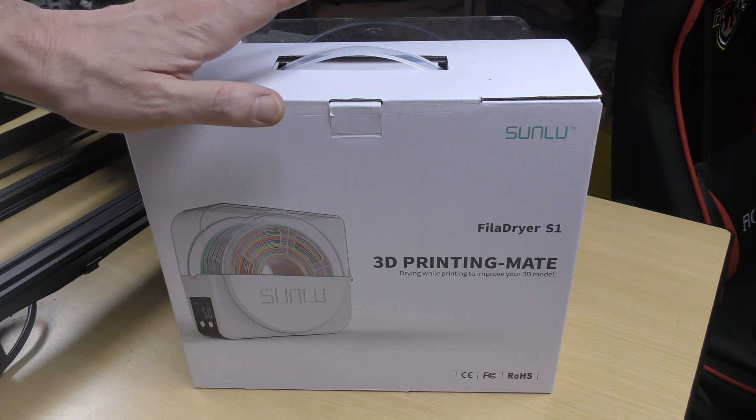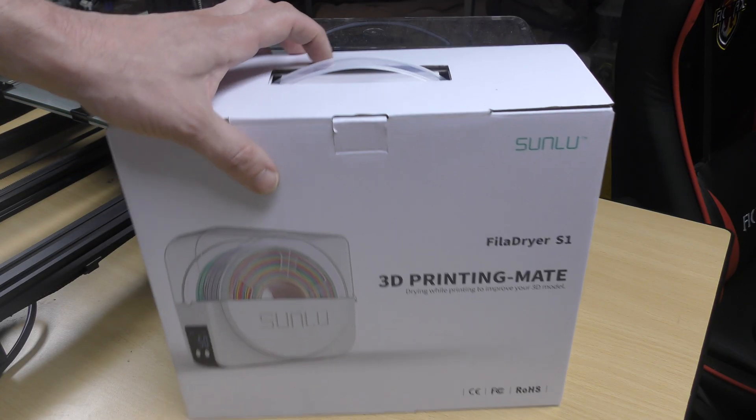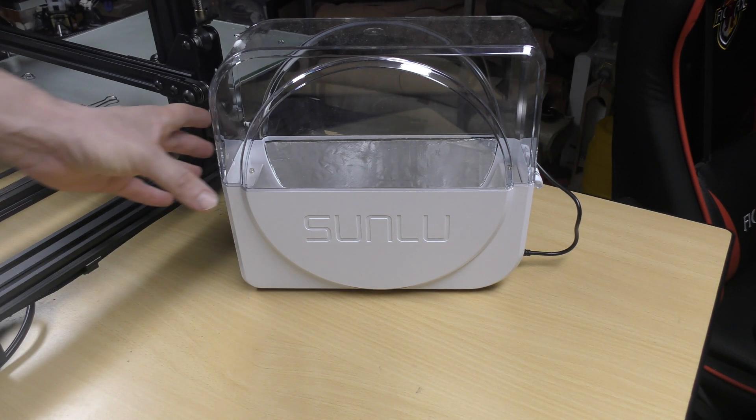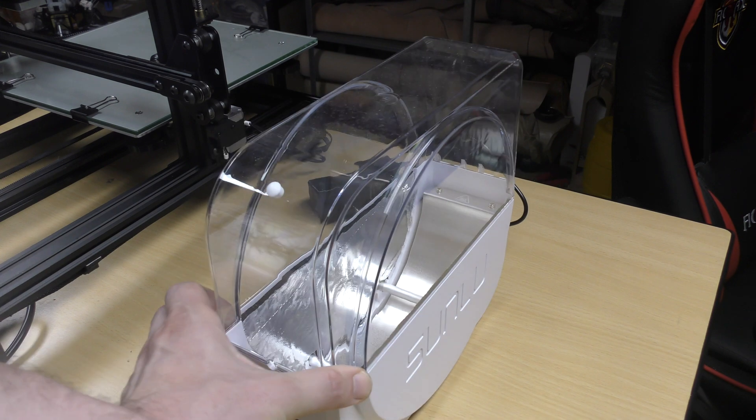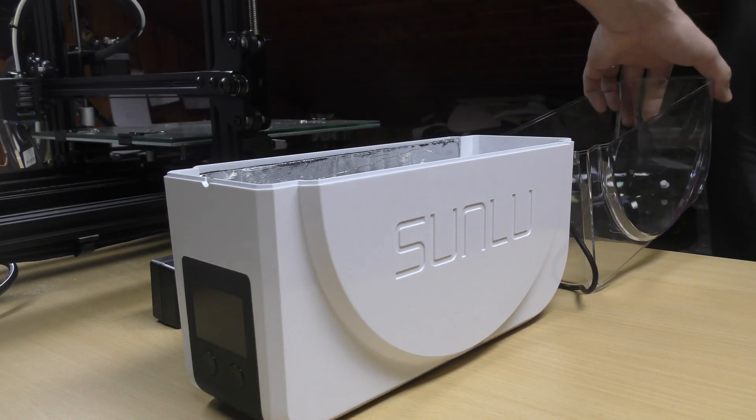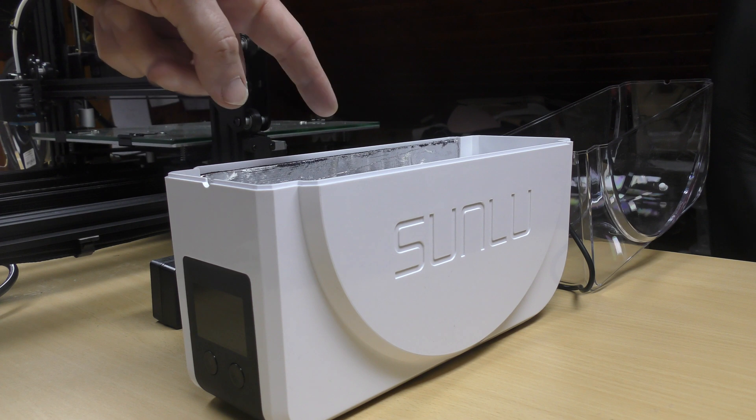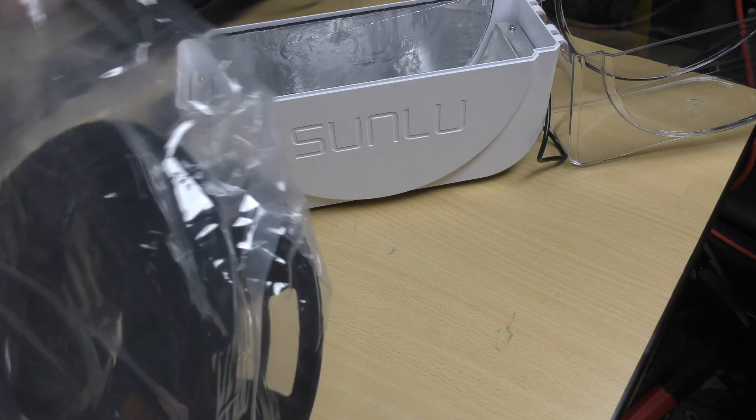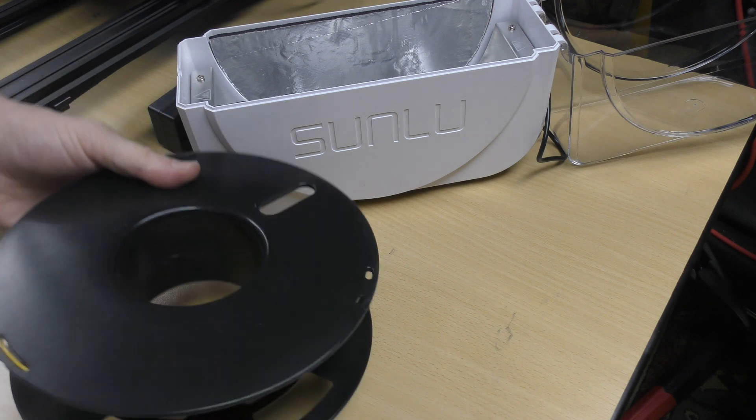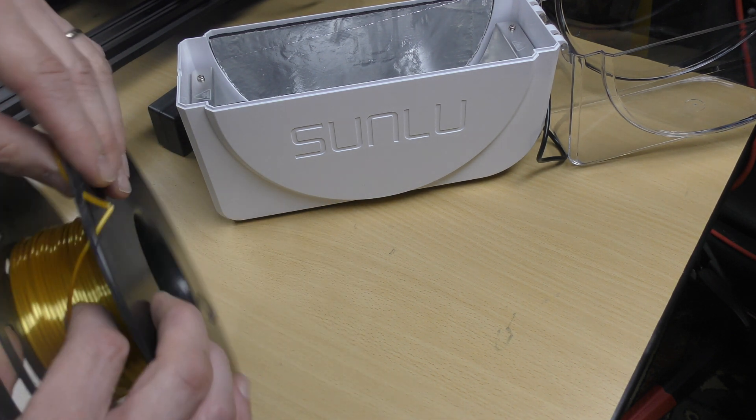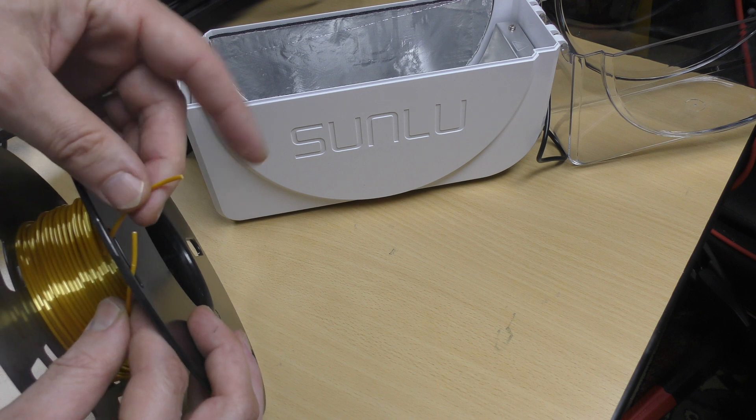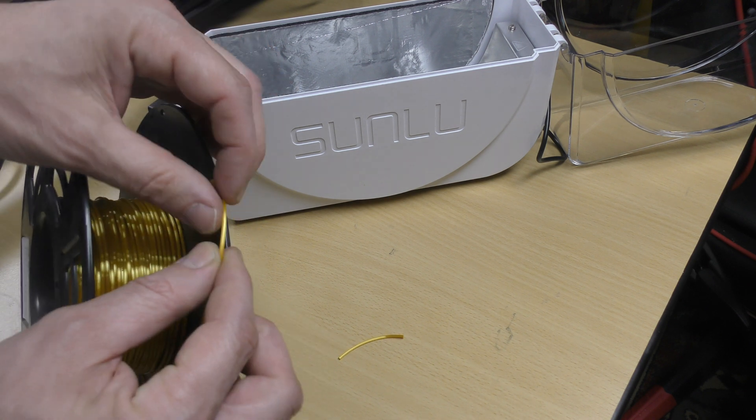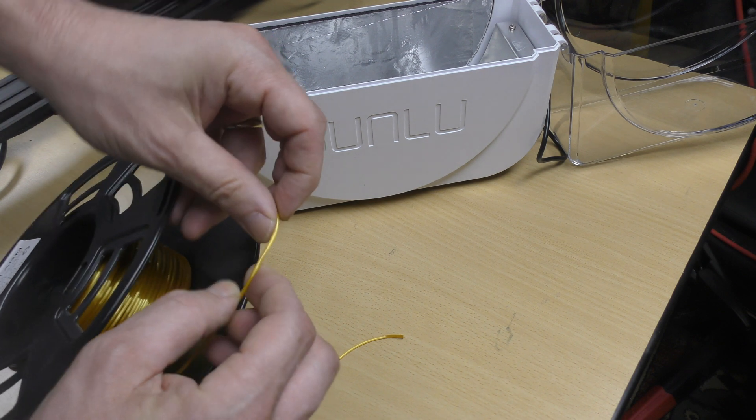Sunlu was kind enough to also send me a filament dryer. It's called the Filadryer S1. It's like a magic box that will help you to save old filament. And we all have old sad and lonely spools of filaments waiting to be used around the shop. As you can see, my gold filament was breaking very easily.